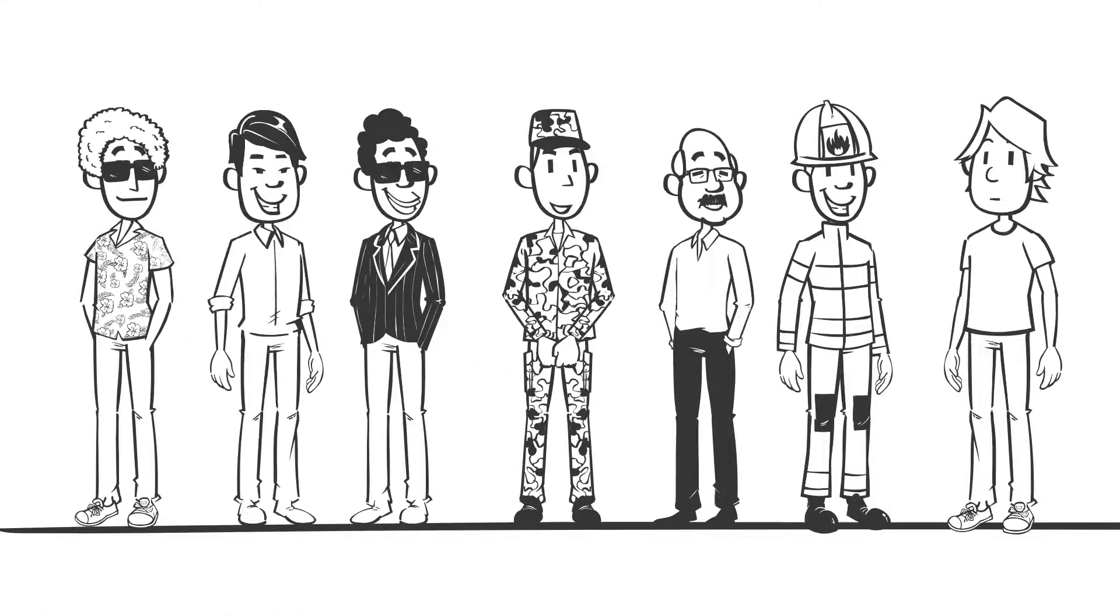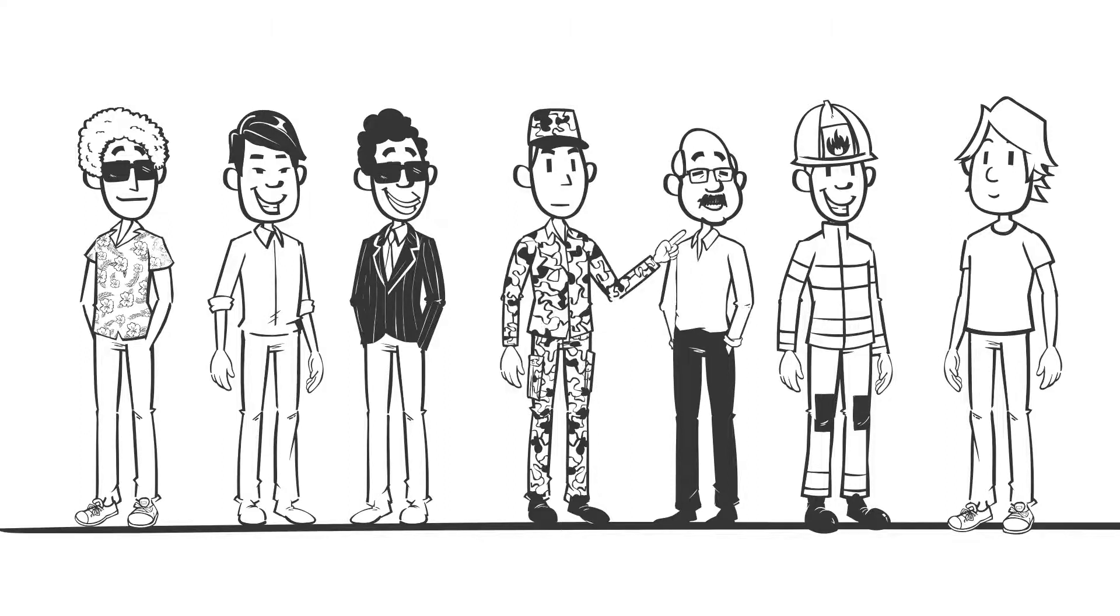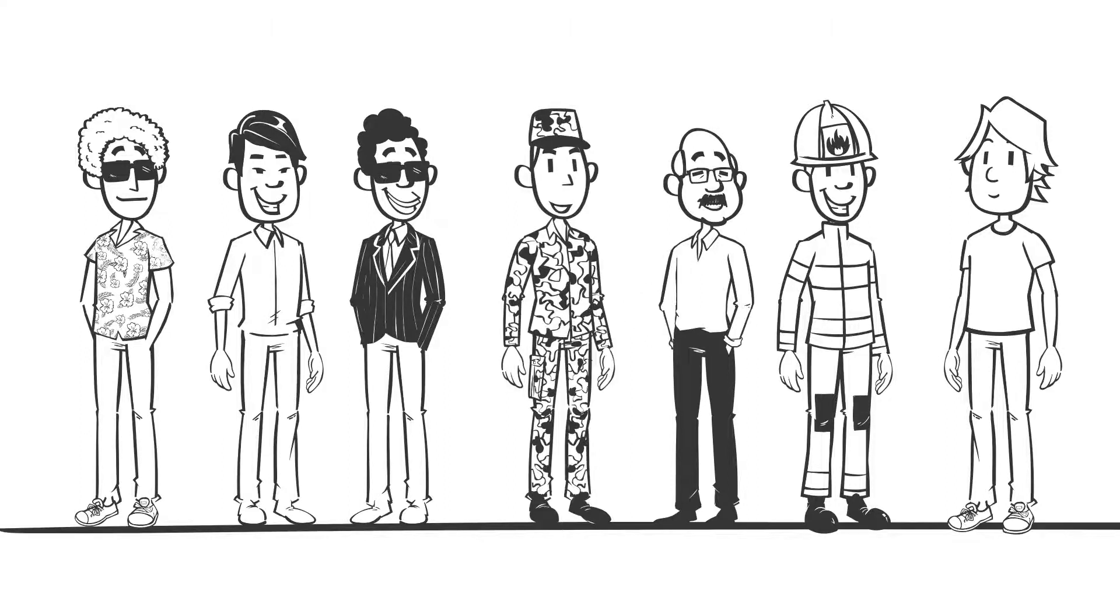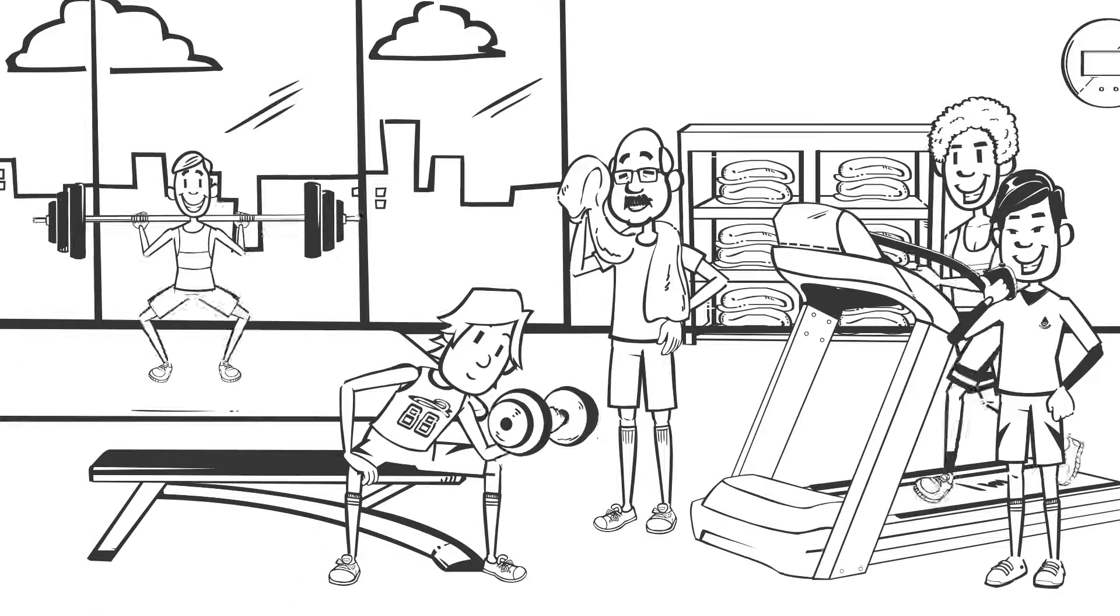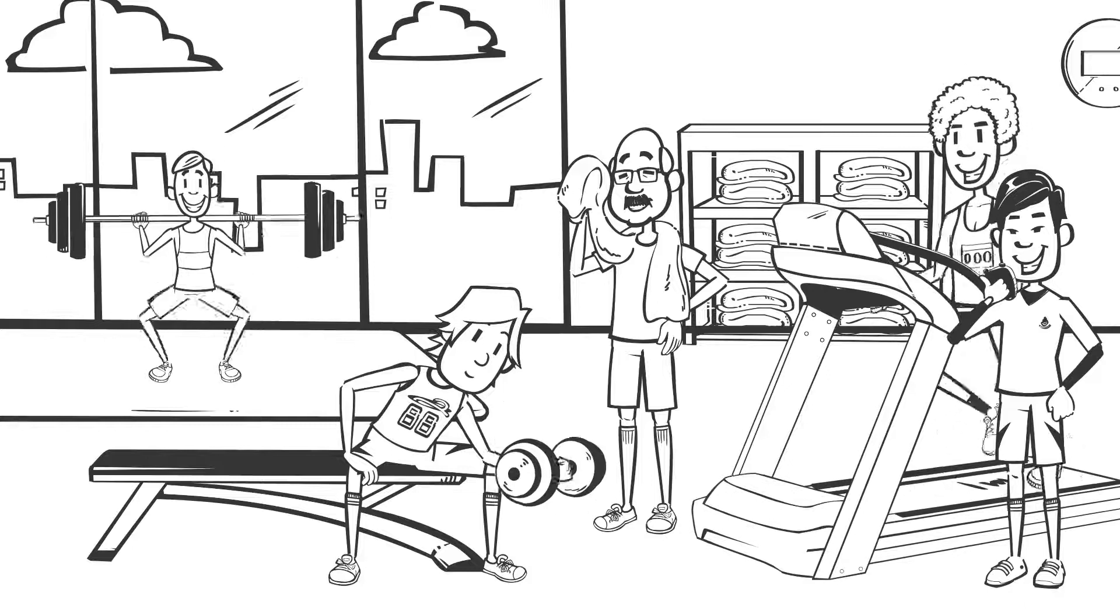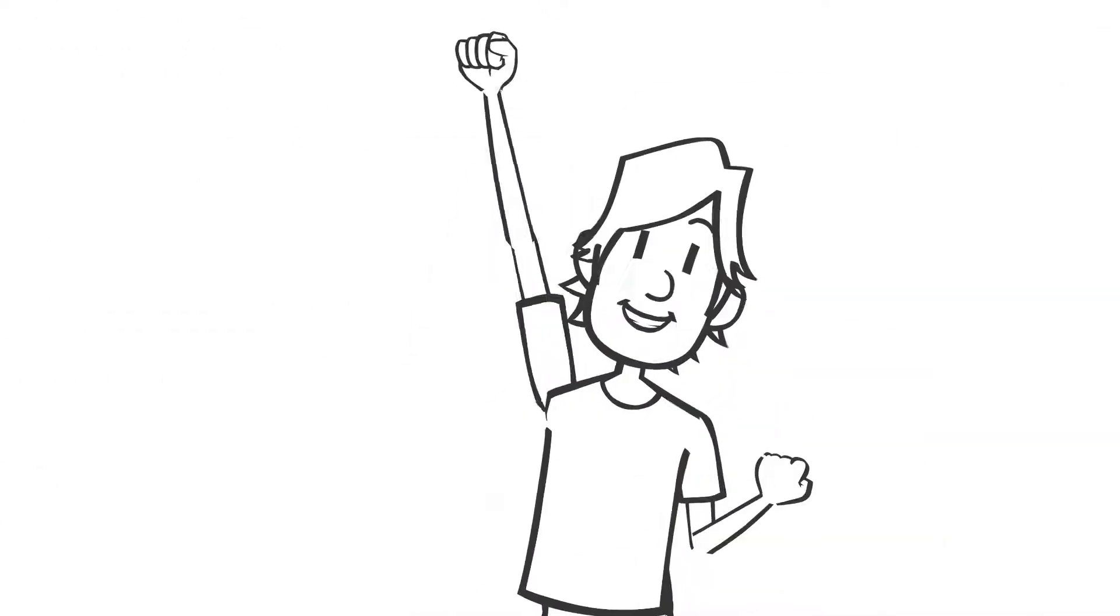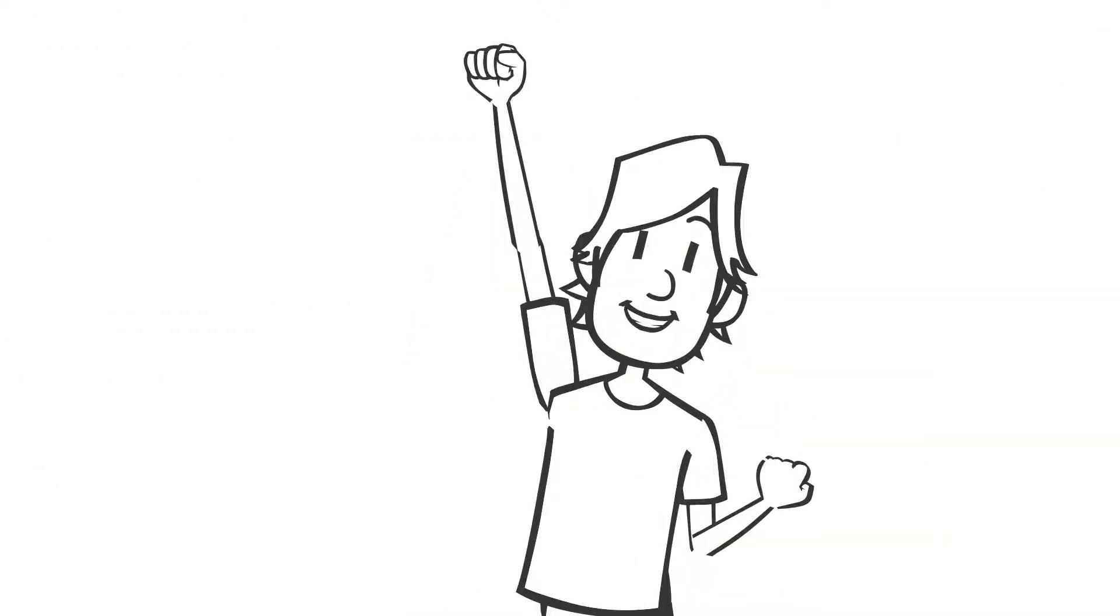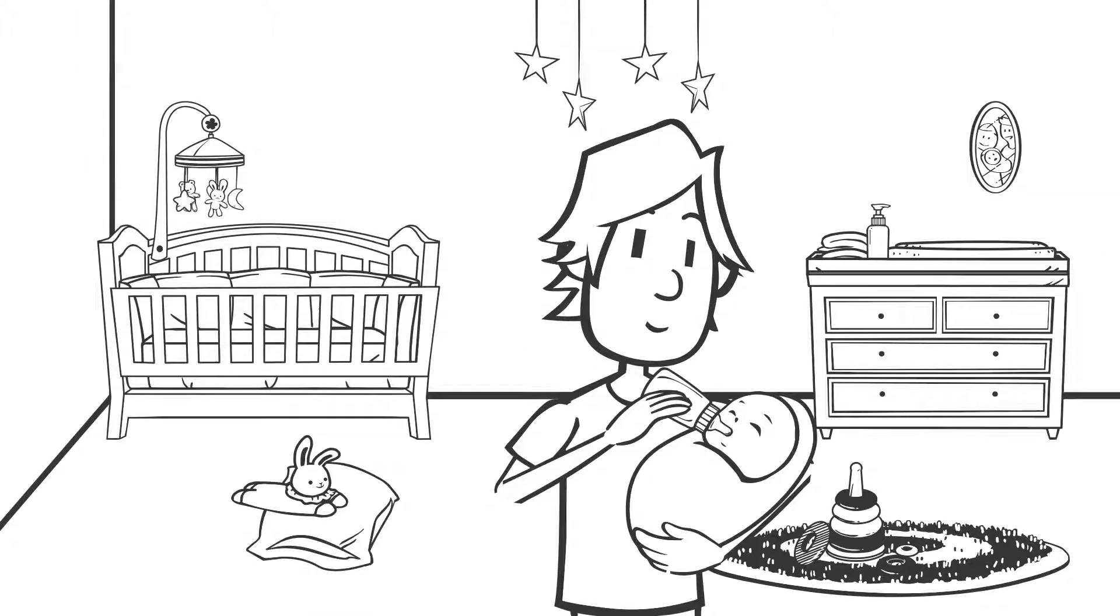While talking with other dads, Jack found some really helpful advice and even picked up a few extra gym buddies. Pretty soon, he felt like himself again, ready to appreciate all the great experiences that come with being a dad.